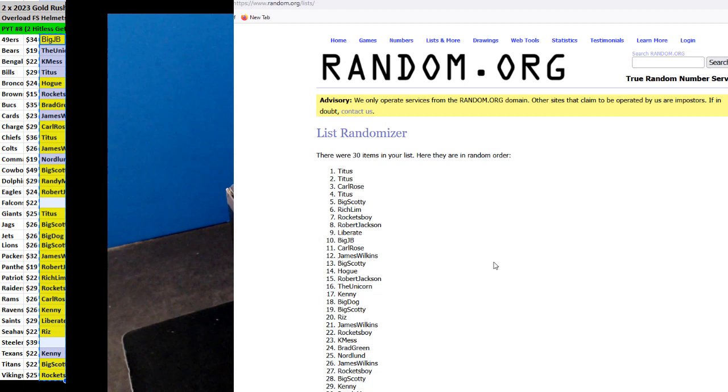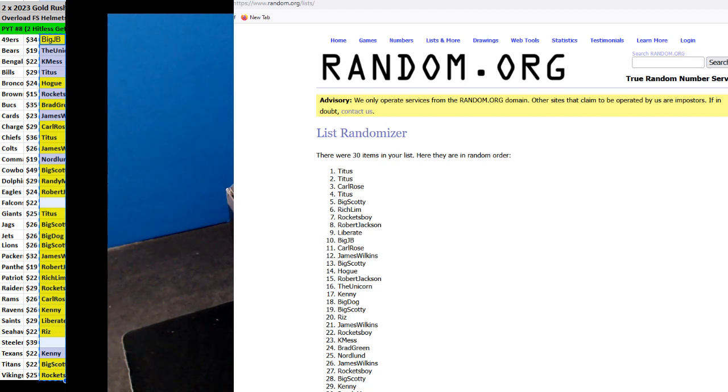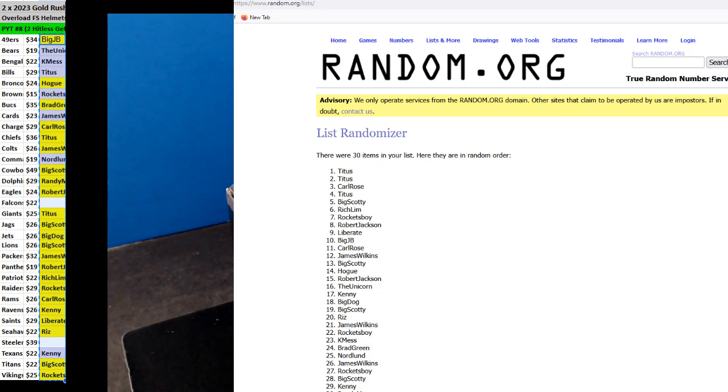All right, Titus with two spins and a $10 credit, you got $10 credit, Titus, Carl Rose, and Big Scotty got $10 credit also.